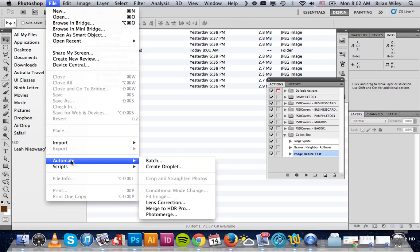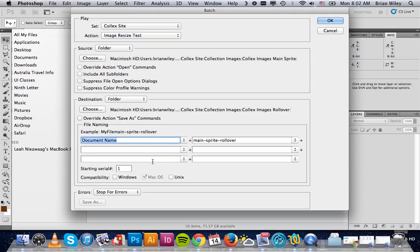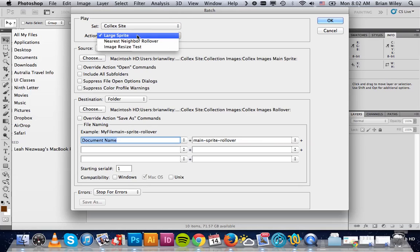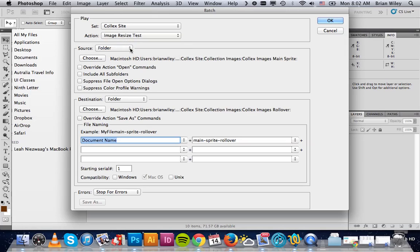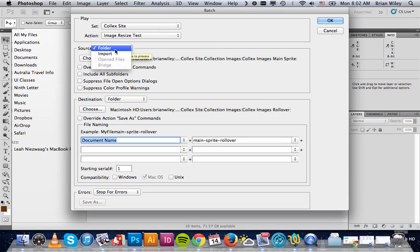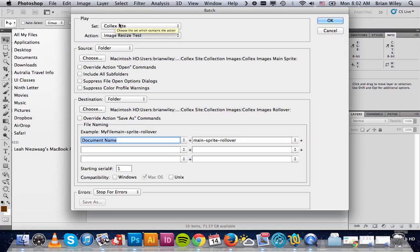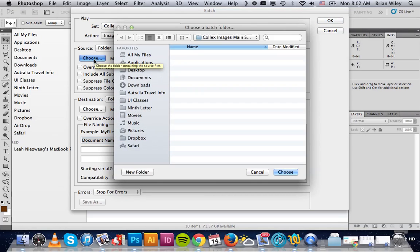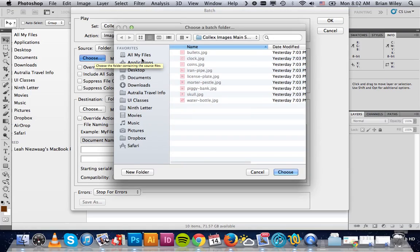So you can go to File, Automate, and click Batch. It will give you the option to select a folder, and then the action you want to use, Image Resize Test. This is the set of the action you're drawing from, the Colex Site folder. And this is the action within that folder. This is the folder where you select the images.